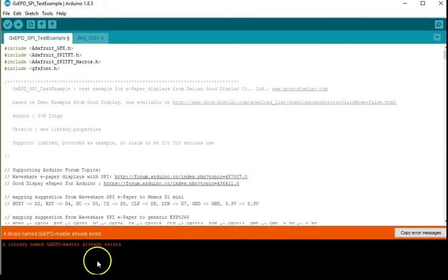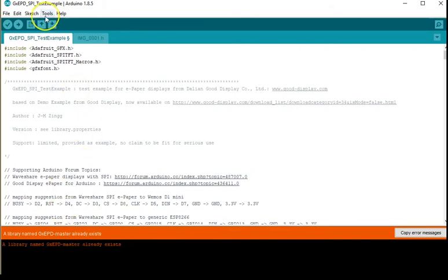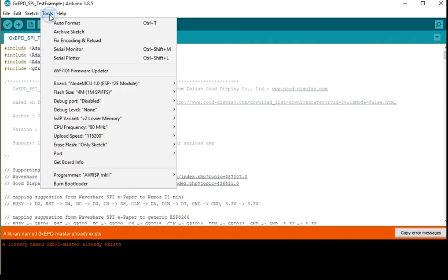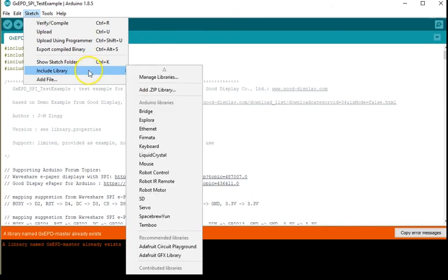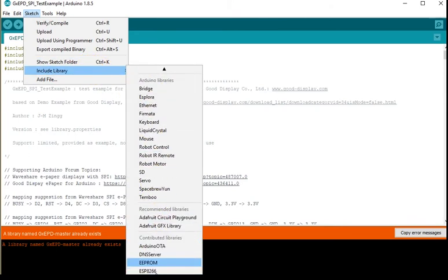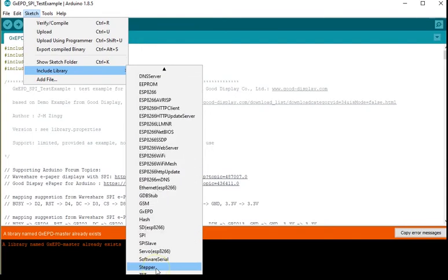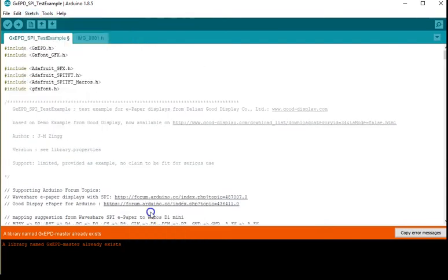In my case I already had it installed so it's coming up with an error message but it should tell you it's successfully added. You can go again to sketch, include library and then scroll down to your GXEPD and it will include the necessary files.